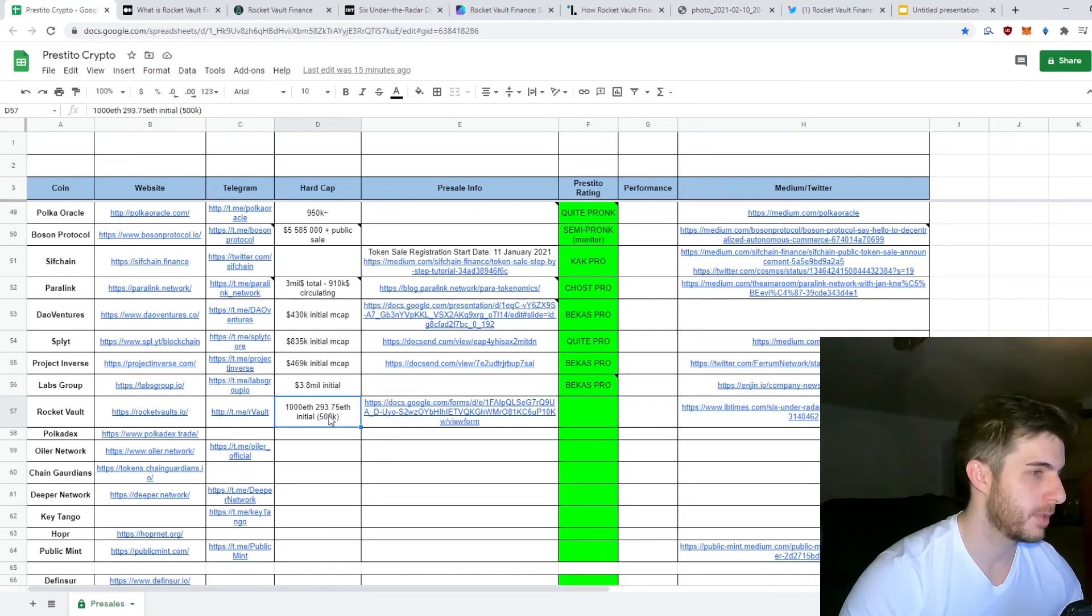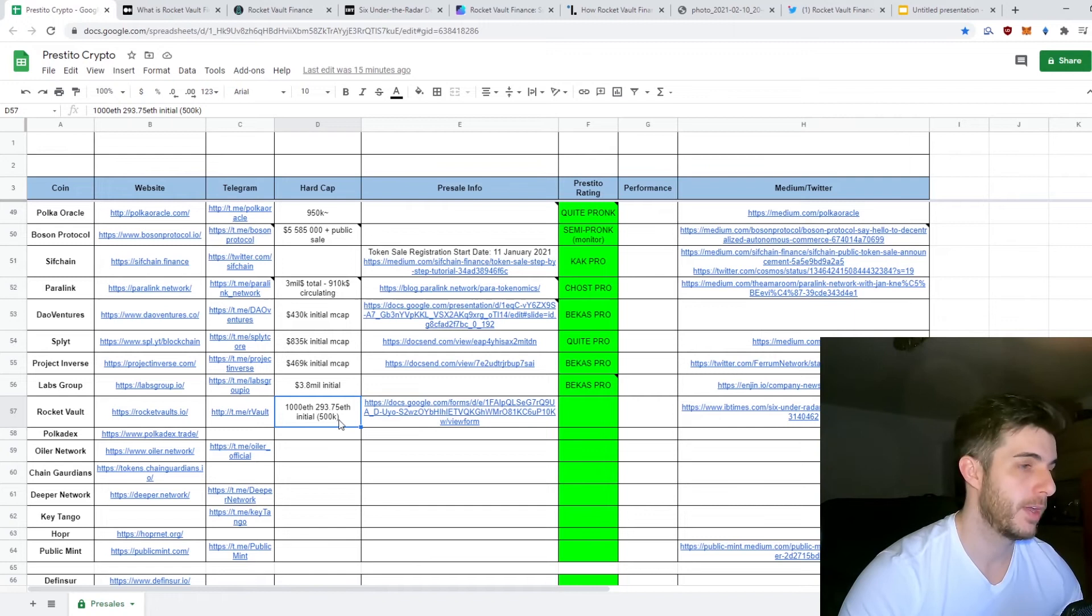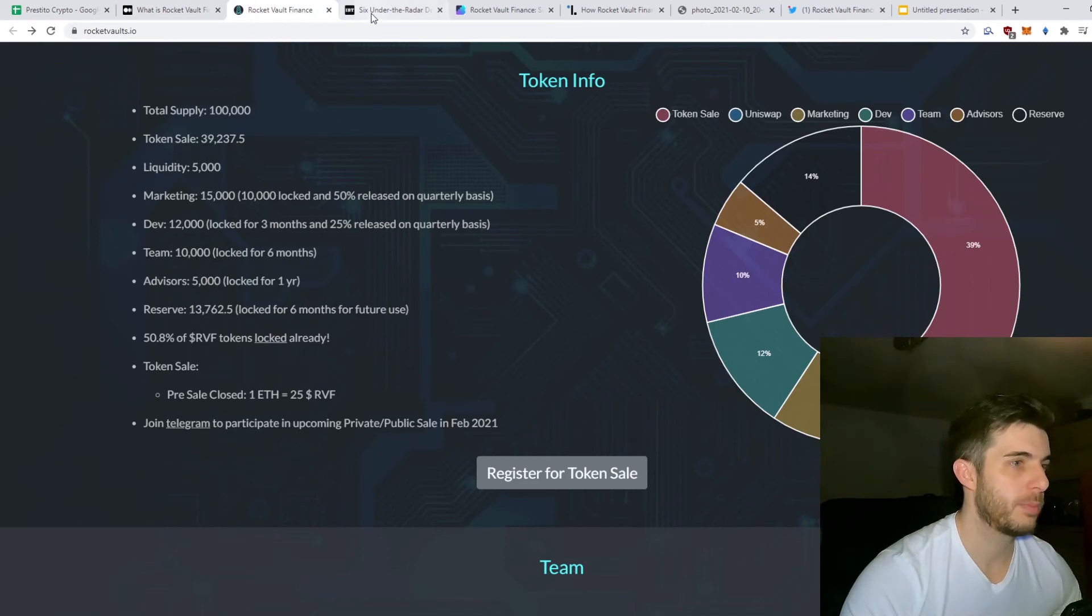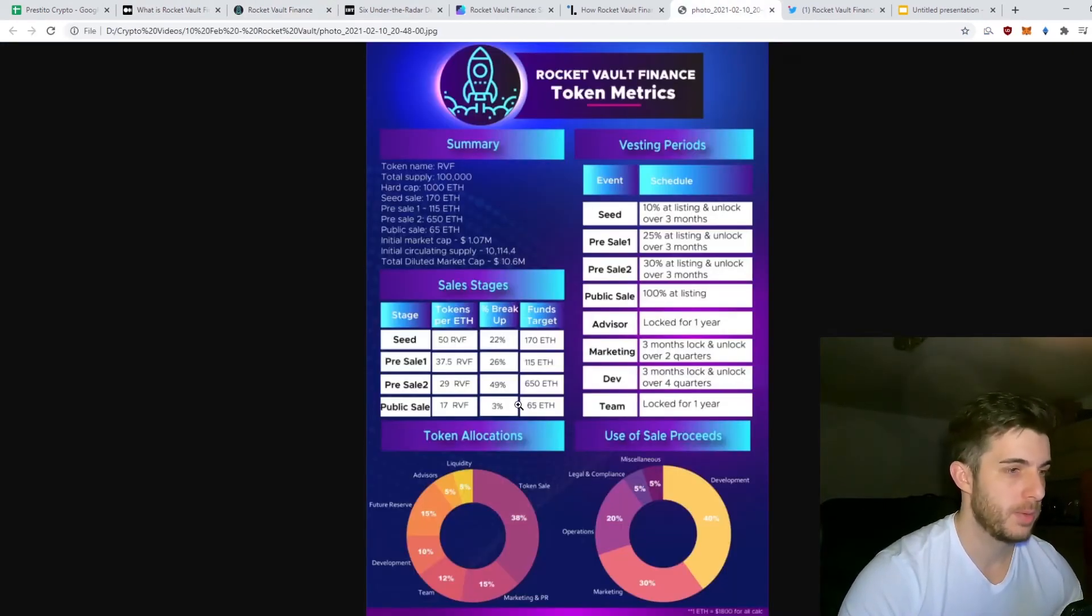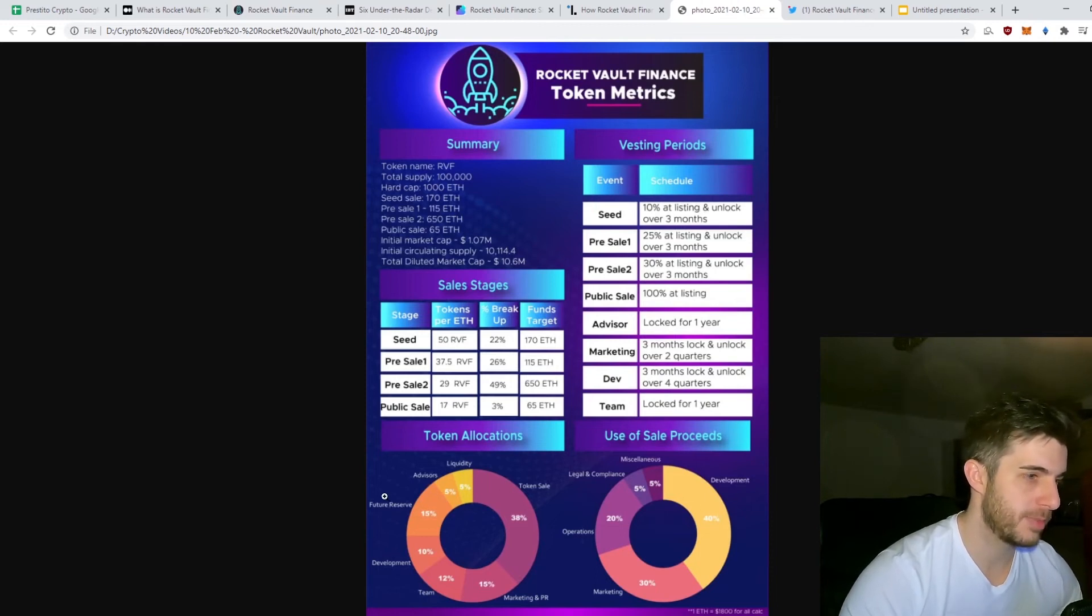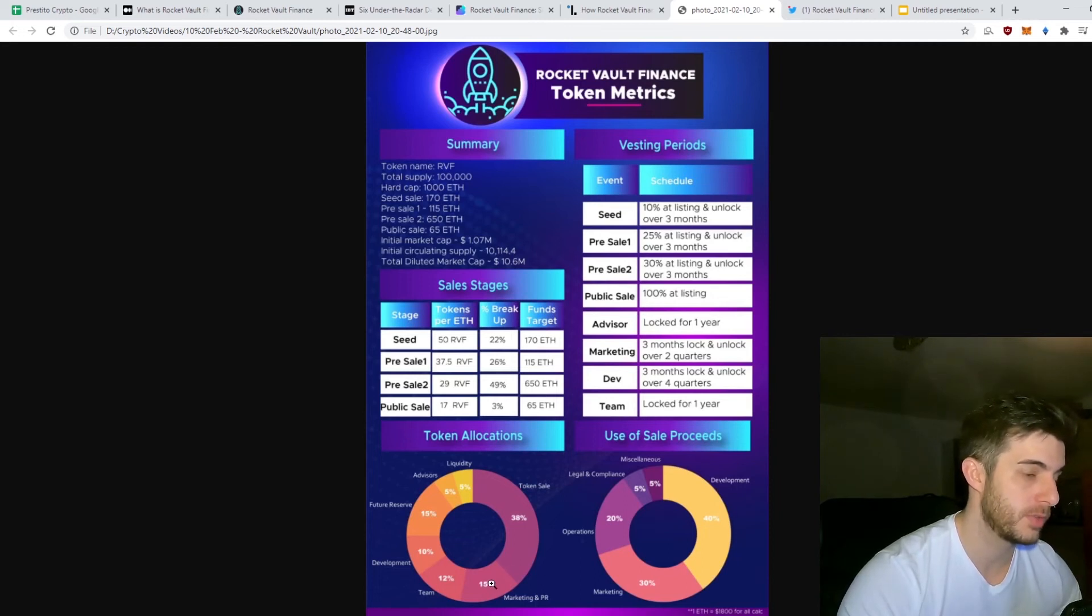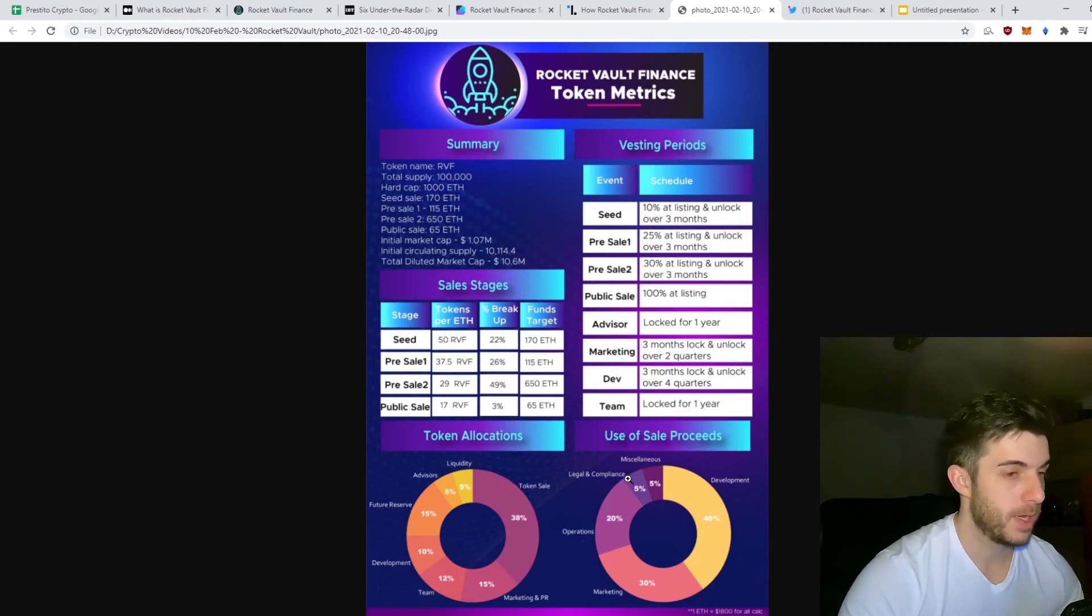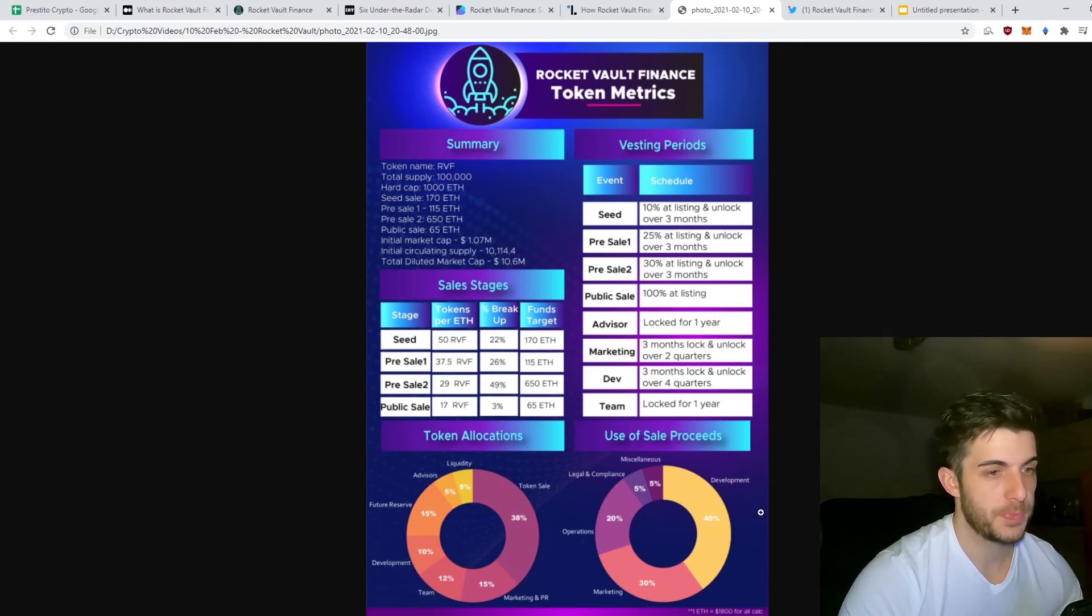I did calculate the initial market cap comes to about 293.75 Ethereum, which is about $500,000, which is really low compared to everything else. In terms of allocation: liquidity 5%, advisors 5%, future reserve 15%, development 10%, team 12%, marketing and PI 15%, token sale 38%, which I think is very fair.